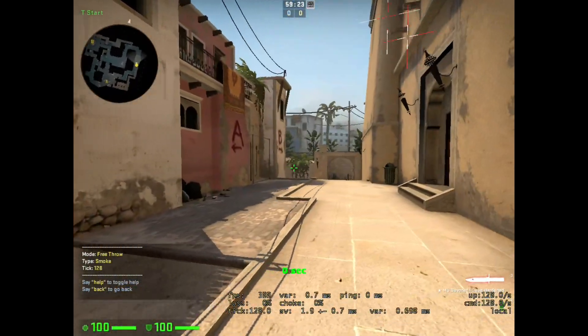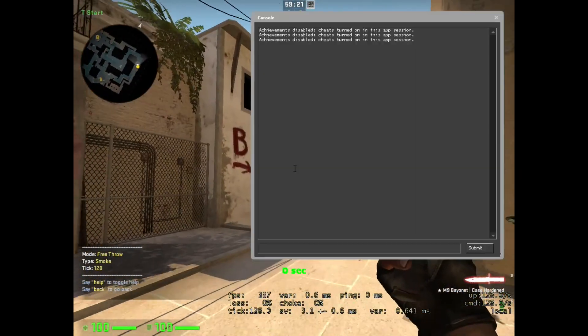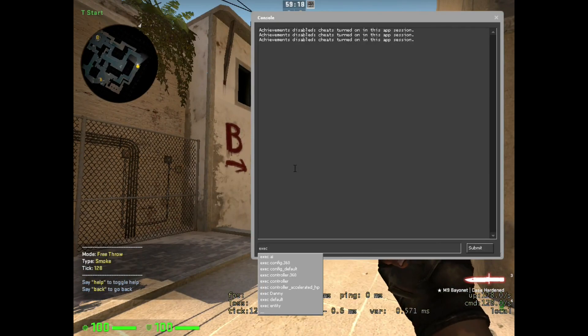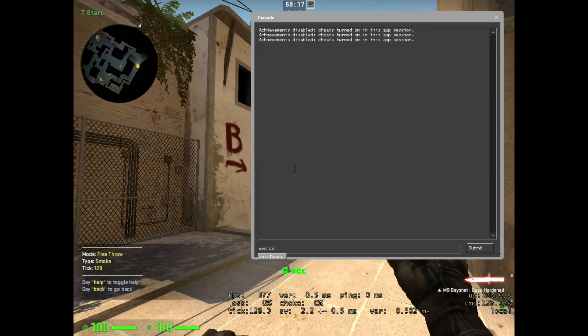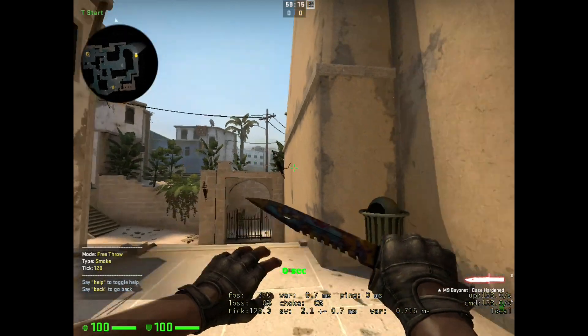So now, once you get in game, you're going to put in your console exec, and then your file name. So mine's Danny, so exec Danny, I hit enter, and now my thing's set.